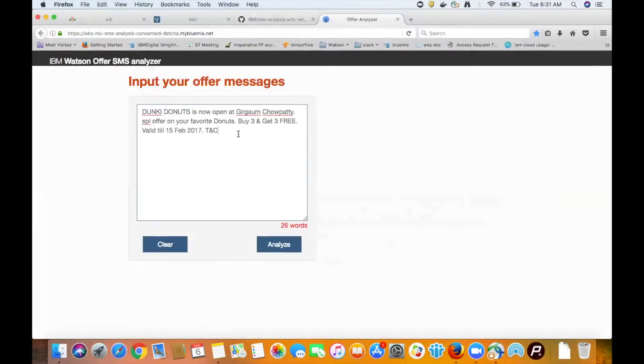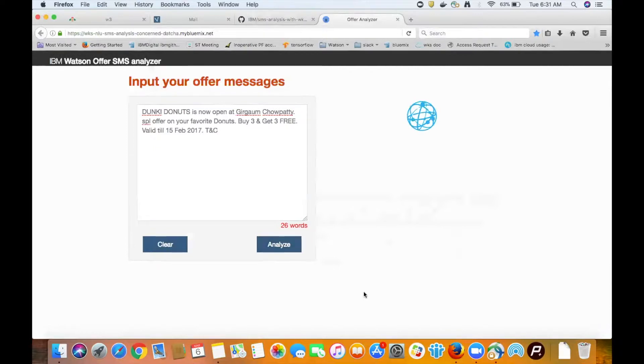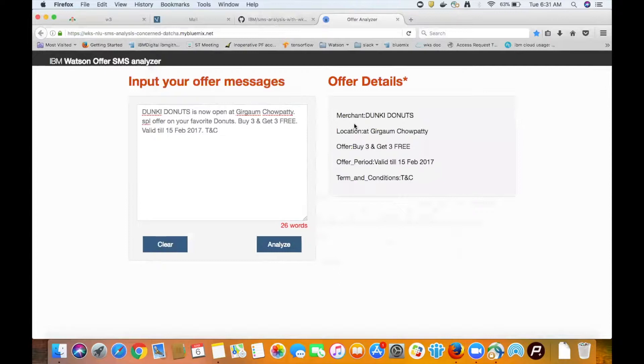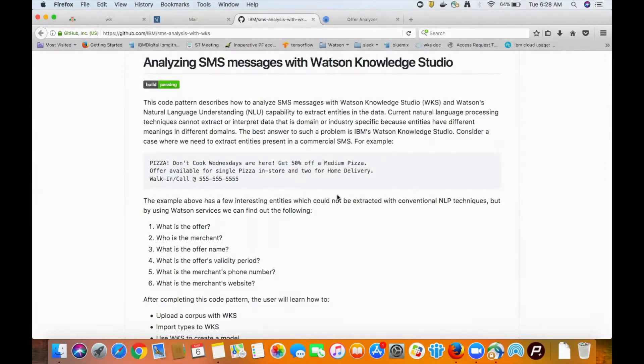Hey everyone, in this video we're going to talk about an IBM code pattern for creating an application that uses Watson services like Watson Knowledge Studio to analyze SMS messages for extracting domain-specific entries like merchant location and offer details. So let's get into some of the details for this code pattern.